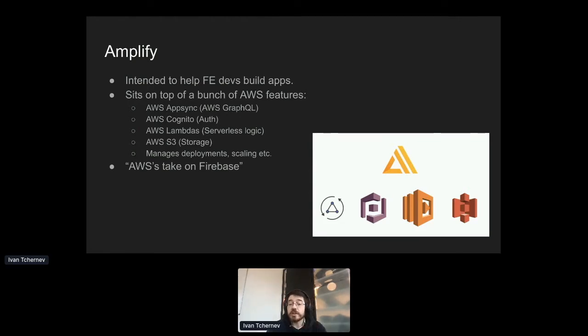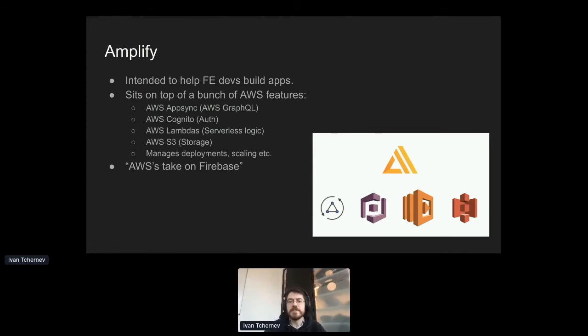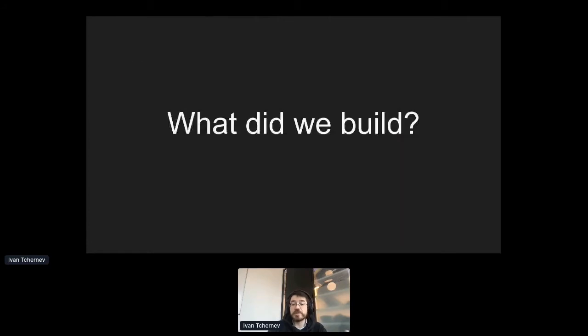There's a lot of differences between the tools, but ultimately they're trying to do some of the same things. If you take one thing away from this talk, you could do a lot worse than Amplify's AWS's take on Firebase. So that's what it is. The next question is, what did we build?